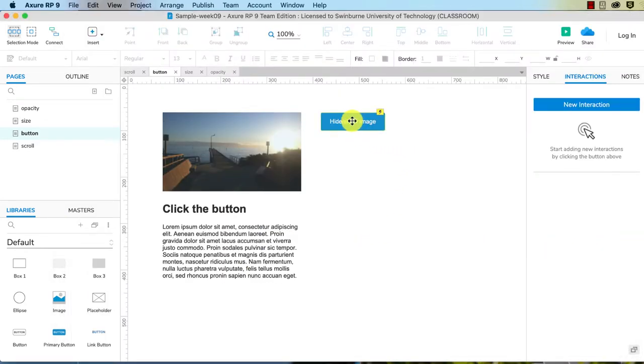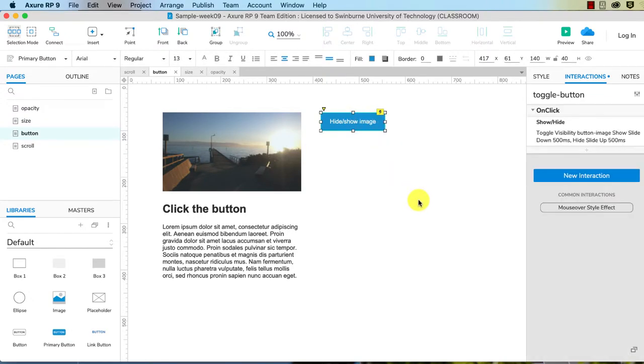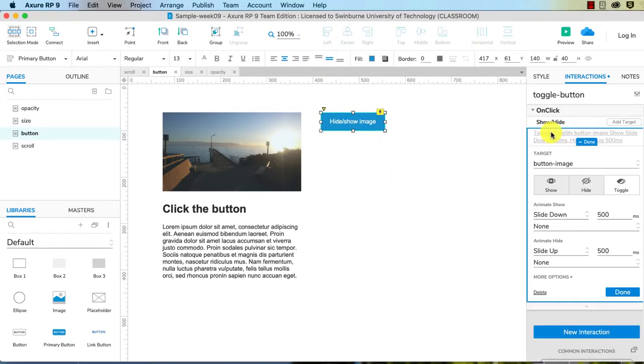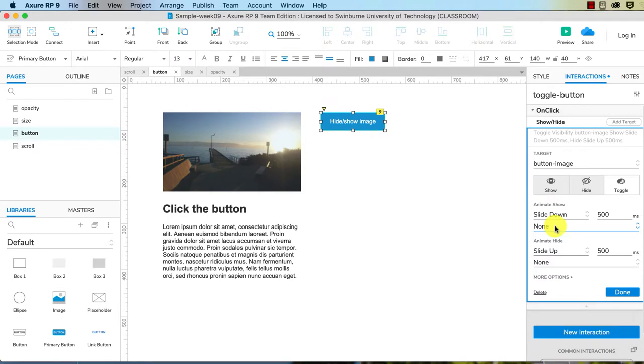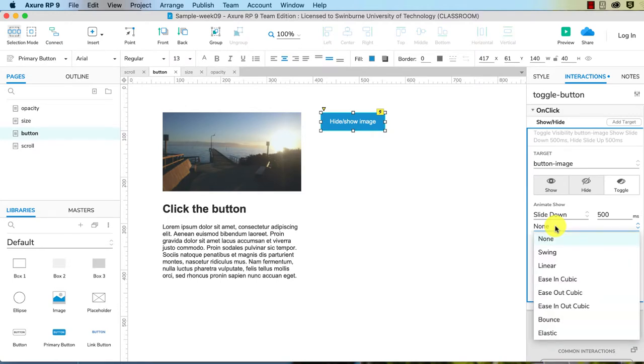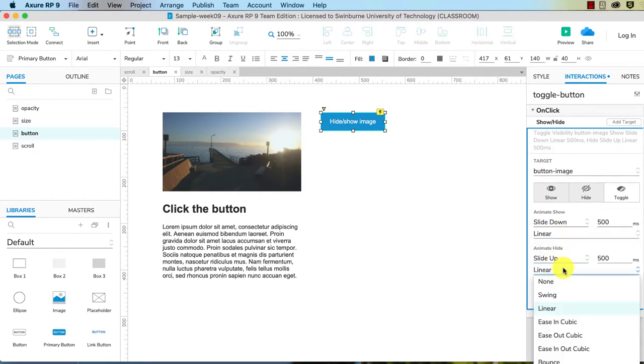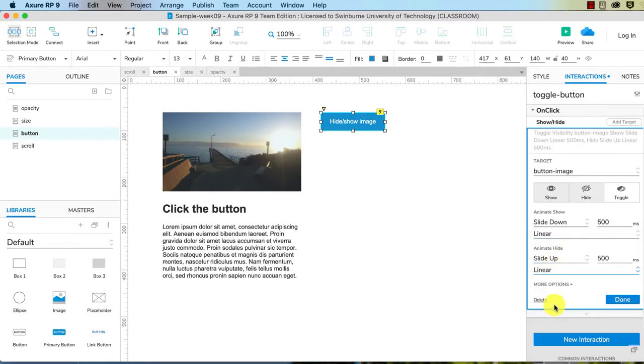So let's go and do this again. It's on our hide show image and it's part of the settings for show and hide. So when we show, you see how we have slide down, we're going to choose linear here.